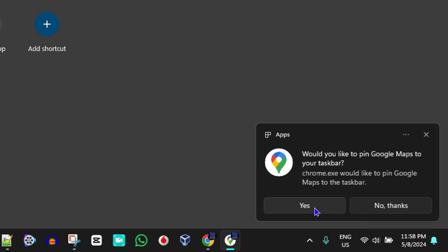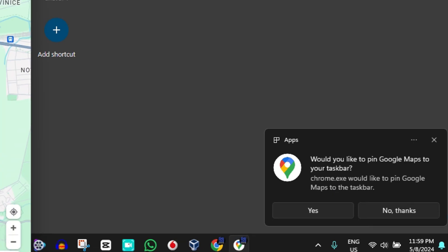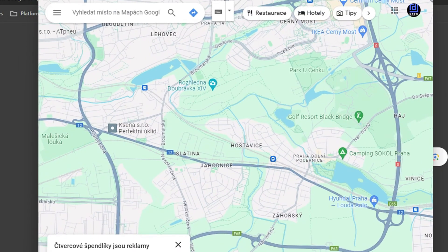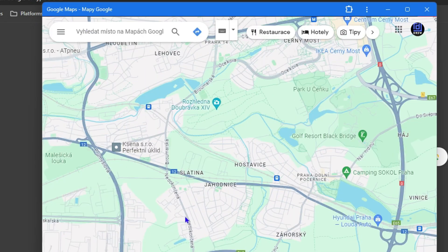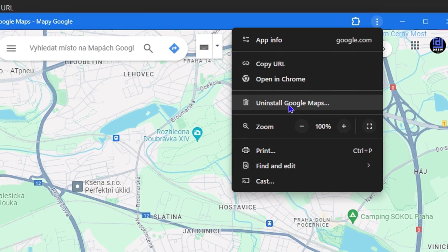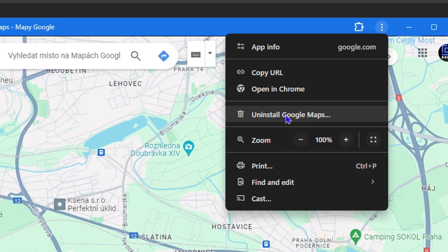Once you do that, the application is now installed. You can see the Google Maps application, and to prove that it's an application, you can simply click the three dots again and you will find the option to uninstall Google Maps.